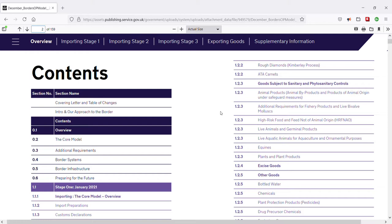Bearing all that in mind, in each of the following seven SPS videos I not only discuss the type of goods subject to UK sanitary and phytosanitary import controls, but also when the various border control elements discussed in this video come into effect for each of those seven different types of goods. To keep things simple, we'll check out the new dates in each of the seven SPS videos that follow directly after this one.